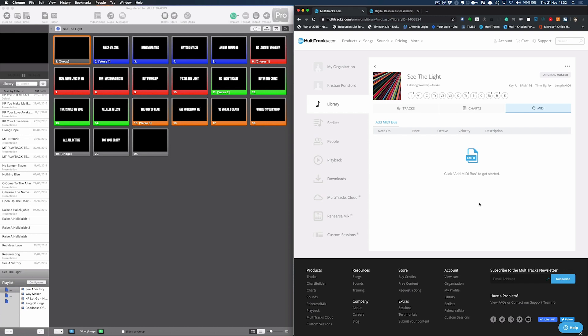This is even quicker than using Ableton or referencing the audio in playback as I previously showed you. I'm going to show you how easy this is using See the Light by Hillsong Worship. And in this test case, I'm sending MIDI to ProPresenter to automate the lyrics. But again, this could be for anything.